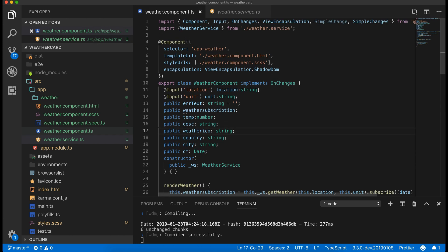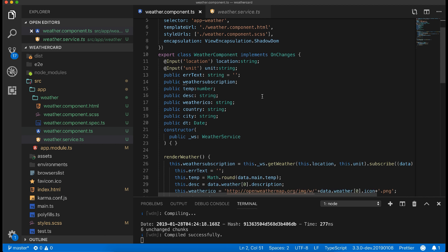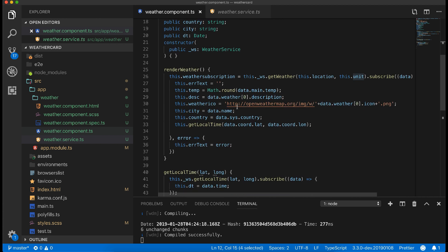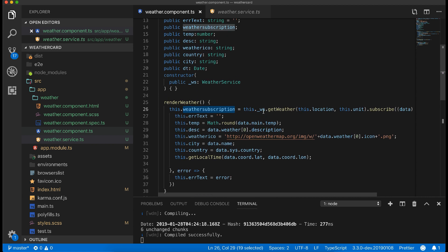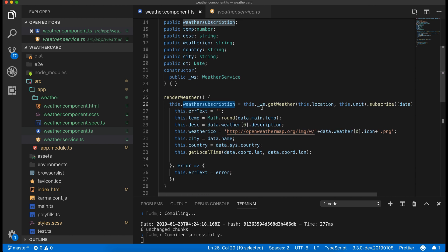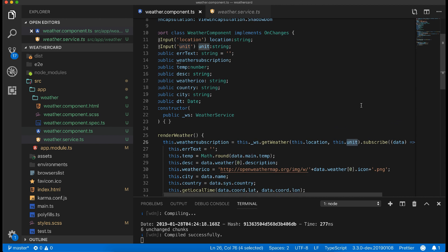Now in the main weather component I have imported the service. I have defined two inputs required for the service call, which is location and units. Render weather method is where we are calling the service and passing the data to the UI. The complete subscription is stored in this weather subscription to destroy easily later.